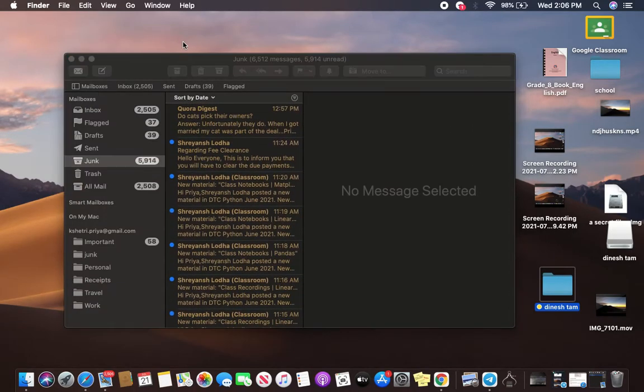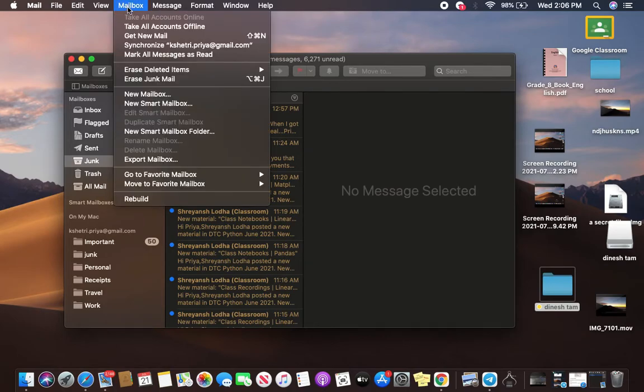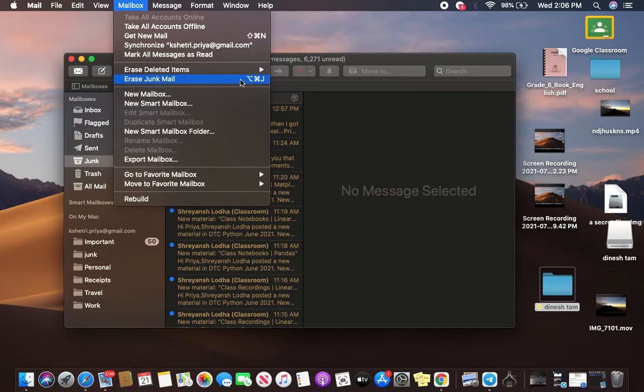And now let's learn how to delete all the messages and emails from the junk. Go to Mailbox, and here there is an option that says Erase junk mail. If you click on it, all the junk email is going to get deleted.